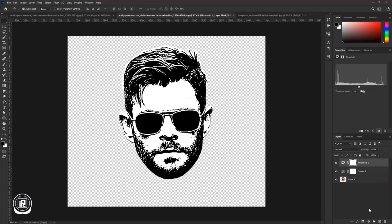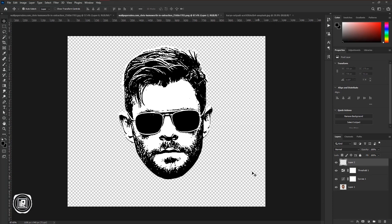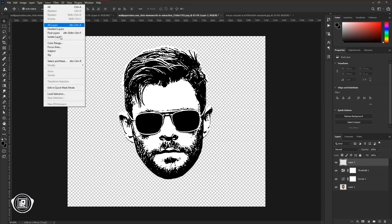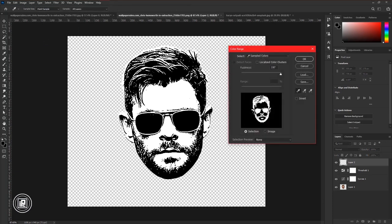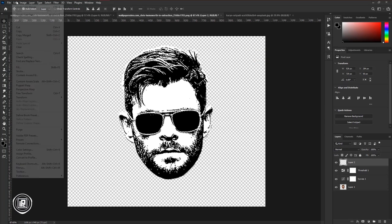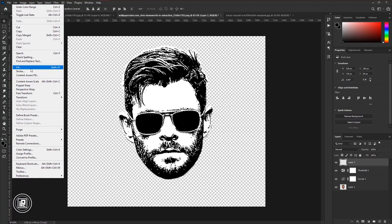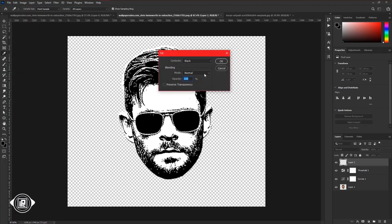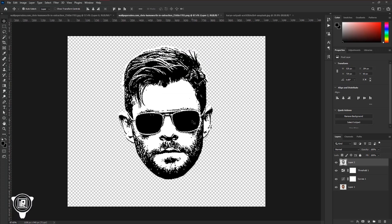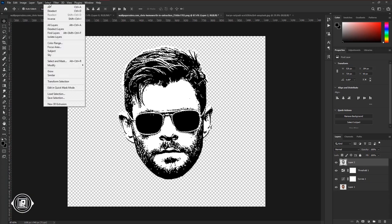Then create a blank layer. Go to Select and Color Range. Choose the black color of the image and hit OK. Then go to Edit, Fill, choose black color, and hit OK. Now you can see in the layer that we just created that into a new blank layer. Go to Select and deselect the selection.